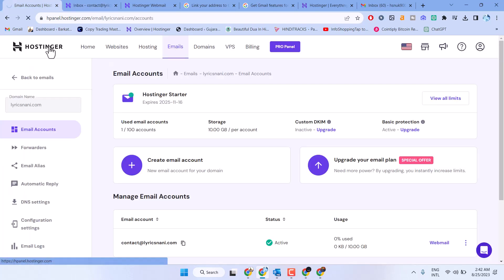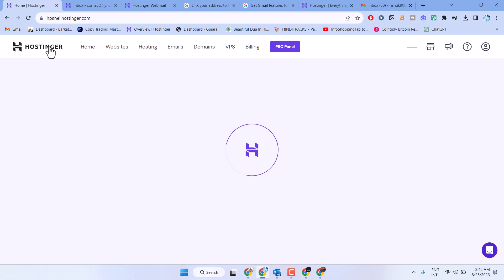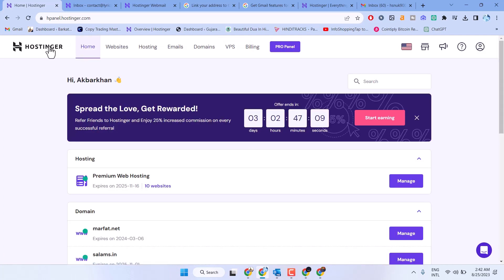In this video I will show how to upgrade your email account in Hostinger. First, sign in to Hostinger, then click on Emails.